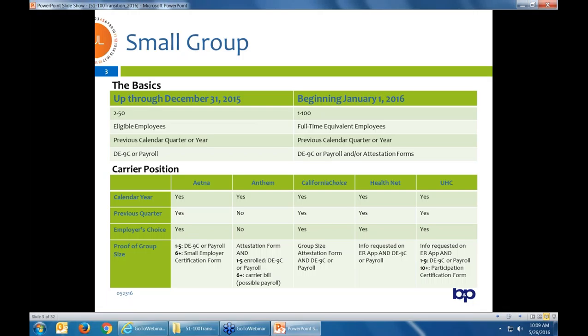For Anthem groups one to five, they will need a DE9C. For group six-plus, they're stating they will accept a carrier bill, though it's a little tighter — if anyone you're enrolling or waiving is not on that carrier bill, you will need payroll for those employees. With California Choice and Health Net, they require the DE9C for all size groups. So your 1-to-100 full-time equivalent groups with CalChoice and Health Net will need to submit a DE9C and be reconciled.